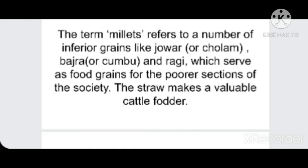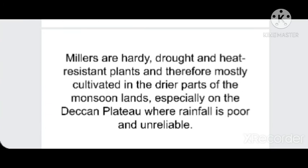Millets have high nutritious value, so today people in other parts of India who primarily eat wheat or rice are also using millets because of their nutritional value. The straw of millet crops is also valuable fodder for animals. Millets are hardy, drought- and heat-resistant plants cultivated in the drier parts of the monsoon region — in the interiors of the Deccan Plateau, Maharashtra, Madhya Pradesh, Rajasthan, and northern parts of Gujarat.